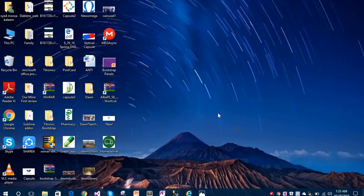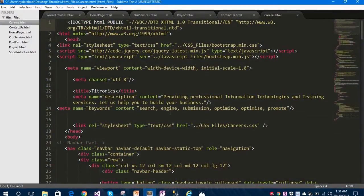Hello everybody, today I would like to show you how to create a live website using HTML5 and CSS3. I will show you how to create the static part of the website, and in the upcoming videos I will show you how to create the dynamic part as well. So let's get started with the static part first.